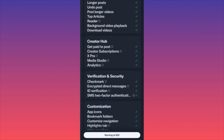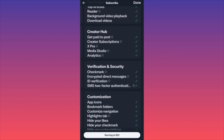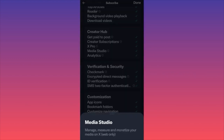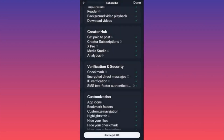On the flip side, you have a Creator Hub — this is where you can actually get paid to post. I made a couple of videos on the topic: how to get monetized, how much money you could make, and the best strategies. They also have Creator Subscriptions — the second option for monetization as I mentioned — and Media Studio, which if you click the info says 'manage, measure, and monetize your media on X.' That's all about making money and analytics.